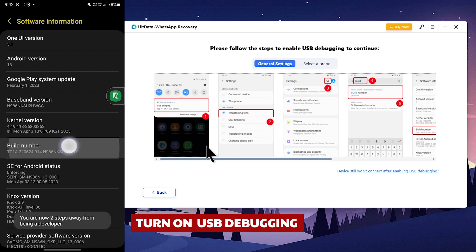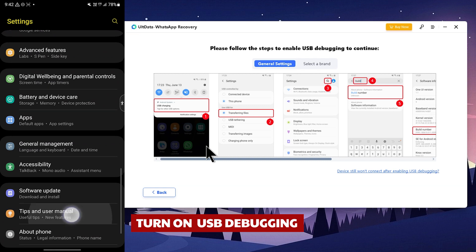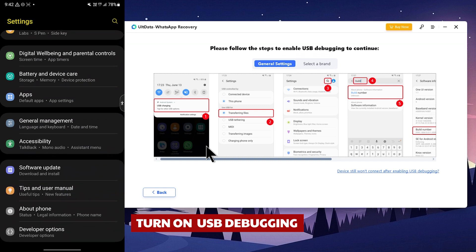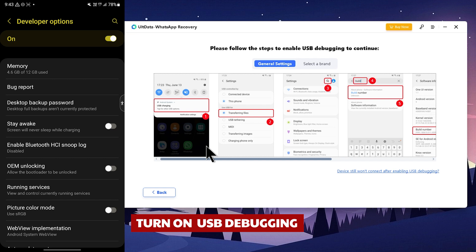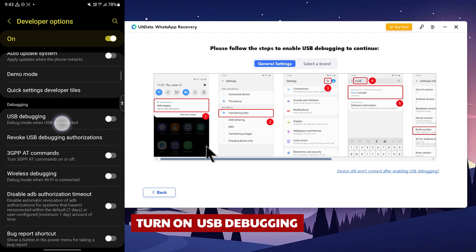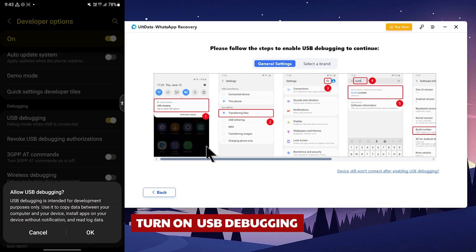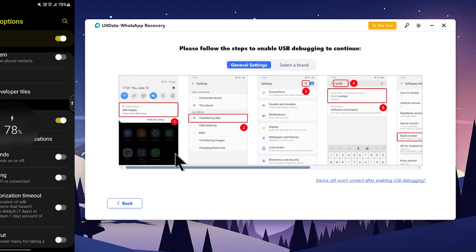Then we will tap the phone to enter developer mode. We will enable the phone to developer mode and select the developer option. Then we will scroll to the developer option and enable the USB debugging feature and click OK.